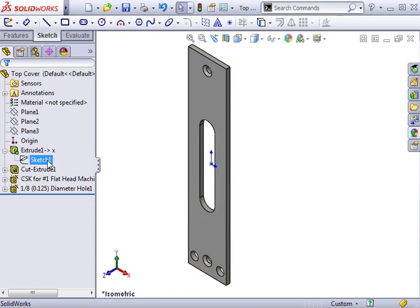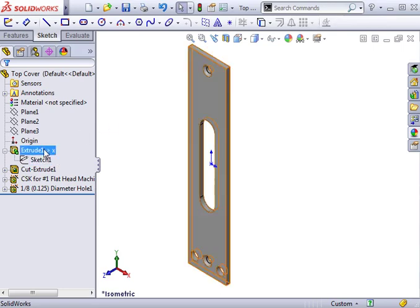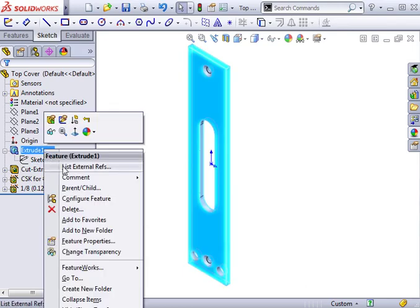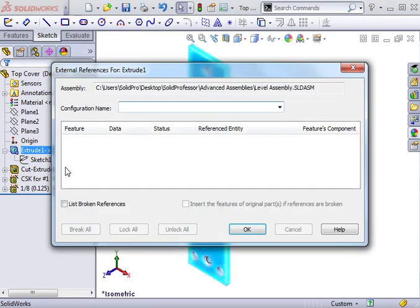Unfortunately, the Extrude feature itself still does. The reason is that the Extrude was defined using the Up to Vertex End Condition. If you didn't know this, simply right-click the feature and select List External References. Be sure to check the box to display broken references.